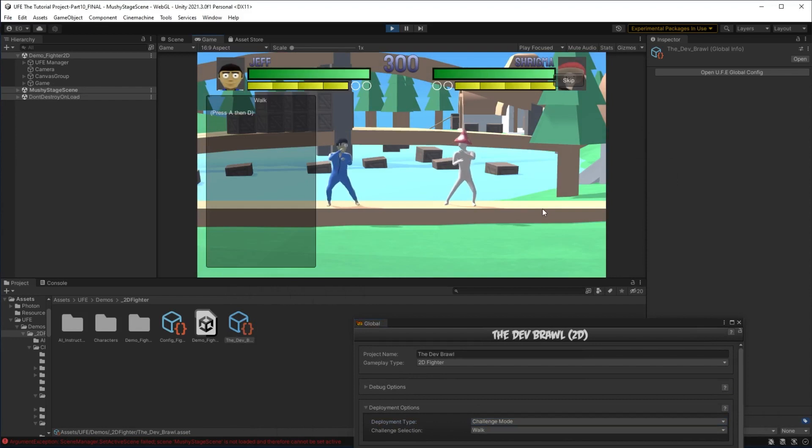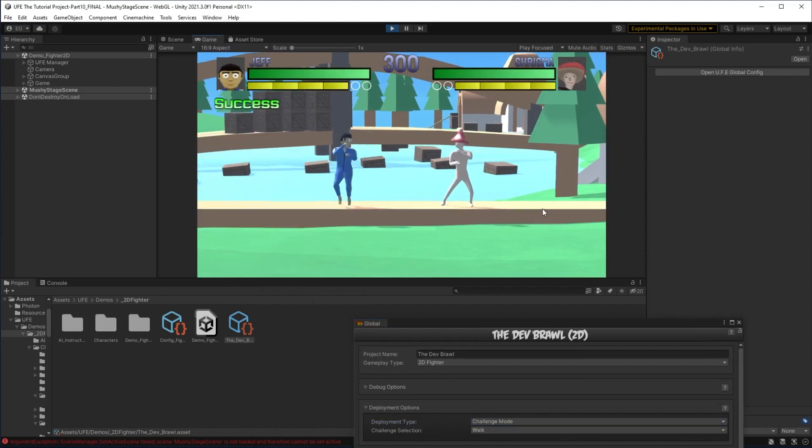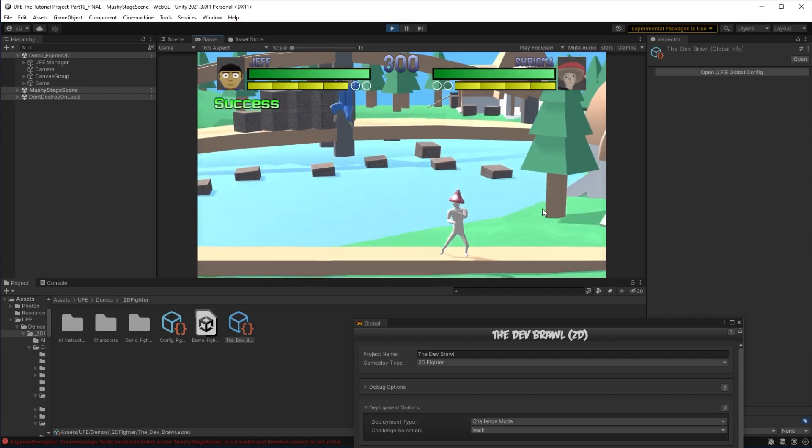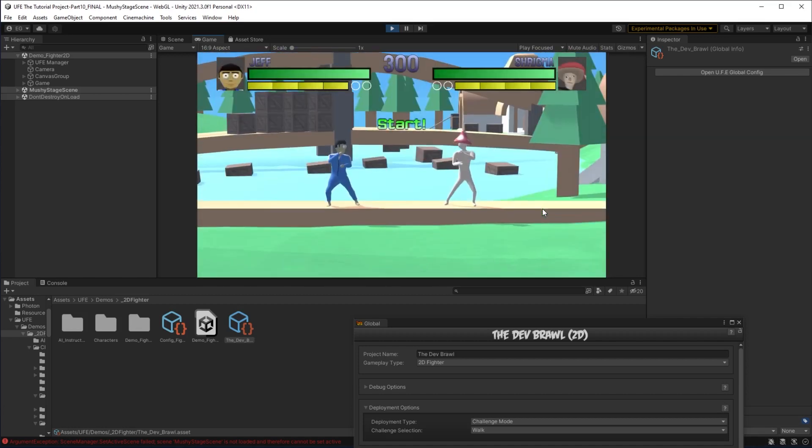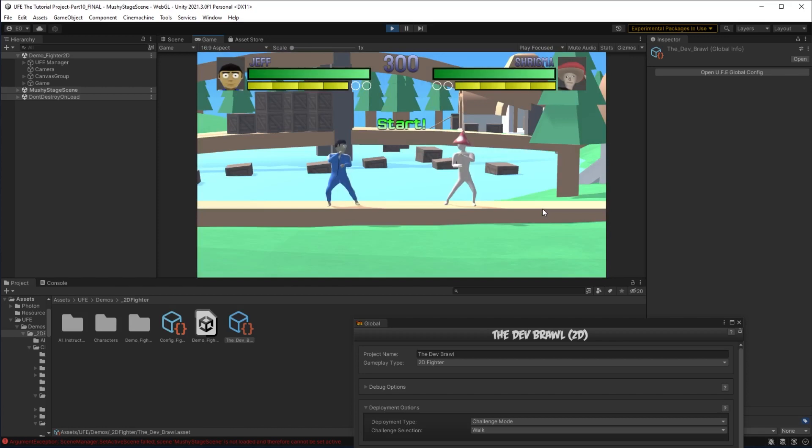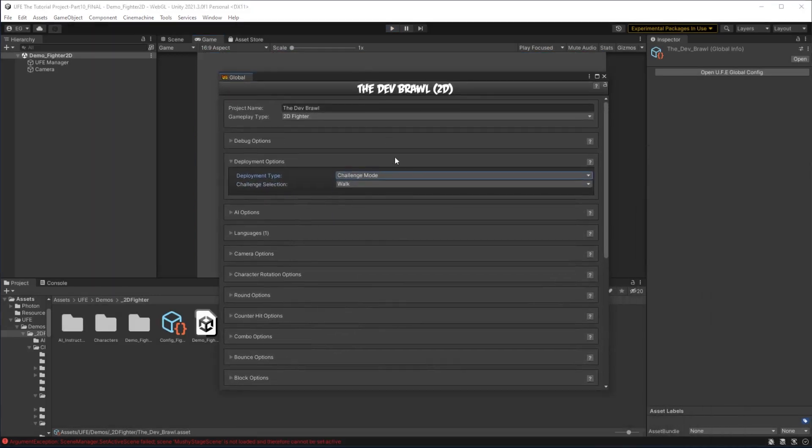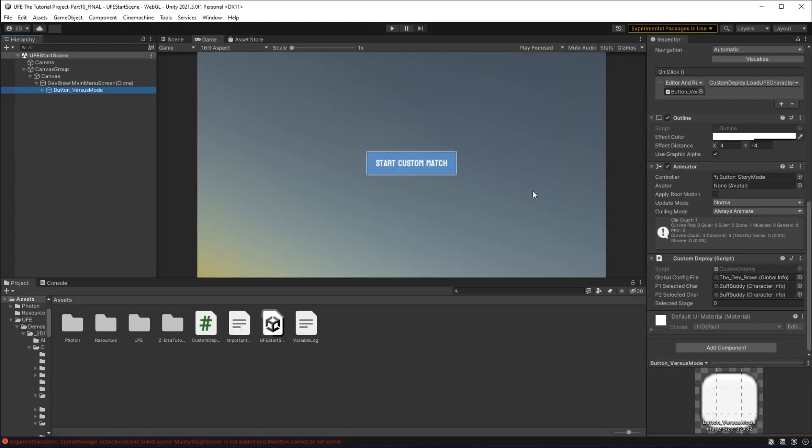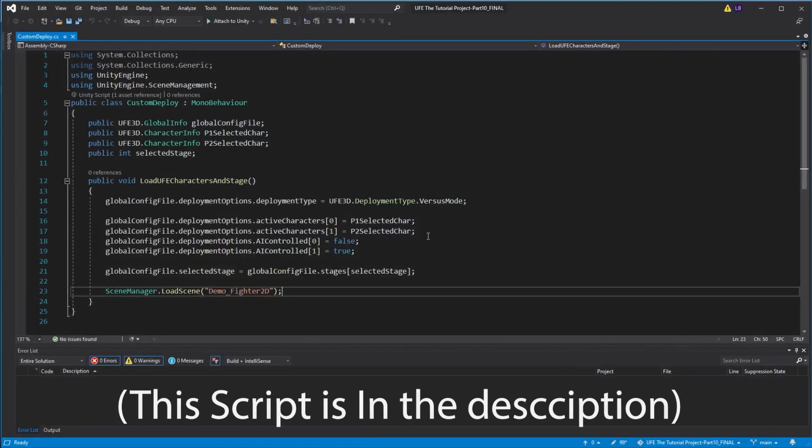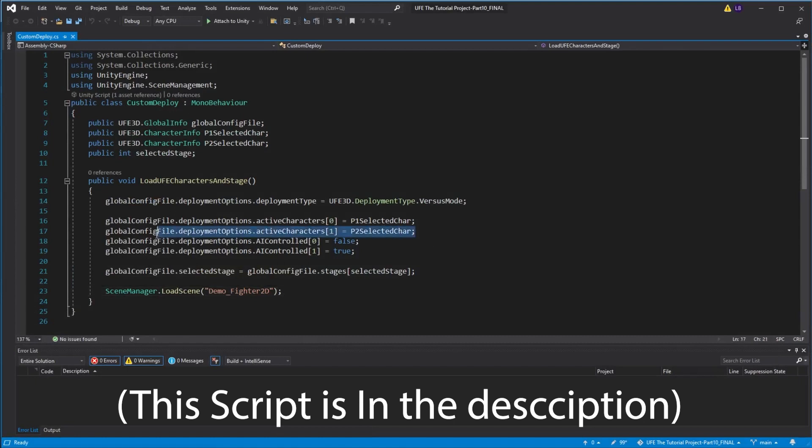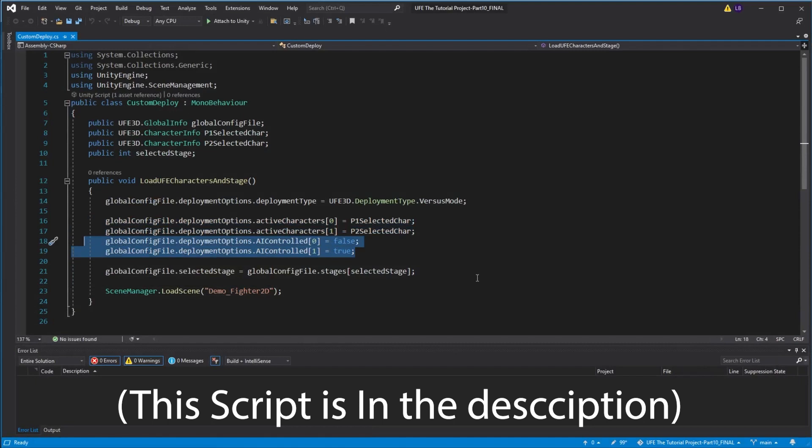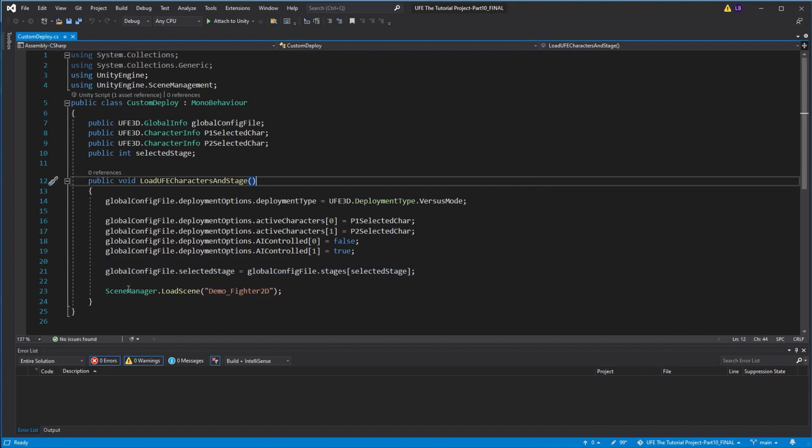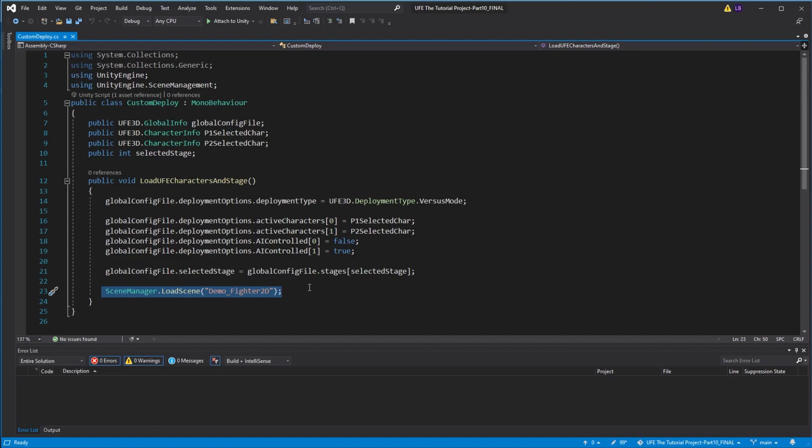This can be useful if you want to quickly make a build of a certain game mode. However, these deployment options are much more useful for when you want to make a custom game mode or load UFE on top of a more standard Unity scene. So for example, I can tell UFE I want to start this demo 2D fighter scene in versus mode. From an outside scene, I can have this button run a script like this one here. What this does is it sets our versus mode characters, it sets whether or not they are AI controlled, and it sets the stage. And then once those are all set for versus mode, then it loads our scene which has the game loaded in versus mode.